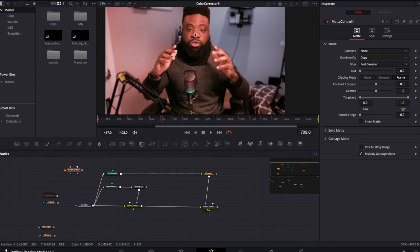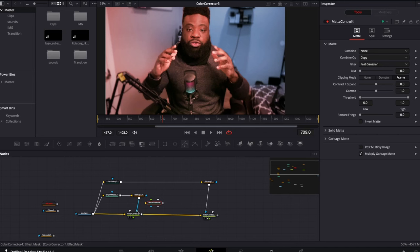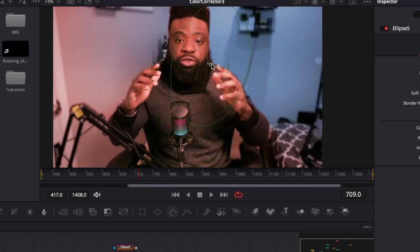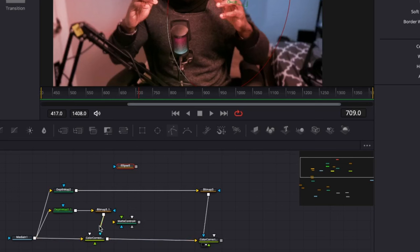I did it that way to demonstrate what matte control can do. Going back to this node, the background looks good, but the red color is pouring into my face — because I'm the foreground. Let's make this color more blue. This is where matte control comes in. I'm going to use an eclipse to select the area of my face and body that I don't want the color to affect.